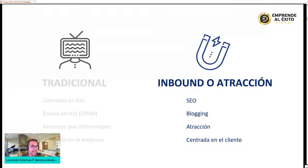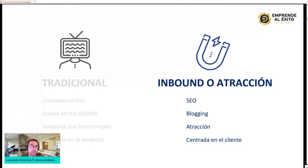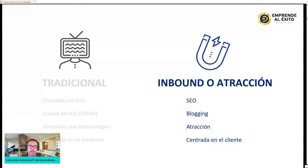El inbound marketing se basa en el posicionamiento web, en hacer blogs o video blogs que hablen de los beneficios de los productos o servicios. Es un marketing de atracción donde el contenido que comparto realmente permite atraer a muchas personas, mostrarles los productos, los beneficios, los servicios, regalar cosas que ayuden a las personas a ir de un punto A a un punto B. Está centrado en la necesidad de los clientes.